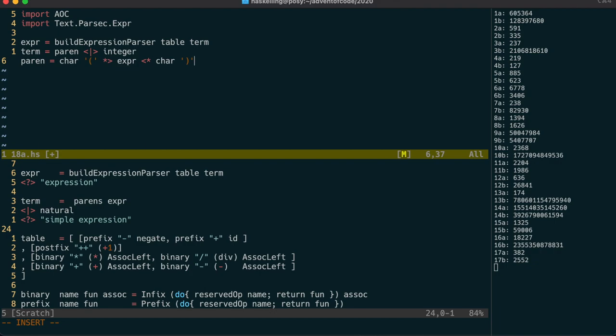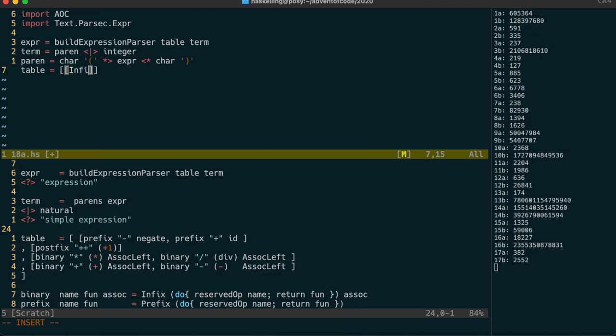The operations table is a list of lists of operations, with the order of the sublists representing the order of precedence. For this puzzle, we only need one sublist because addition and multiplication are treated equally. The table in the example uses helper functions to create the operators, but we'll just create these directly using the infix constructor, which takes a parser and an associativity.